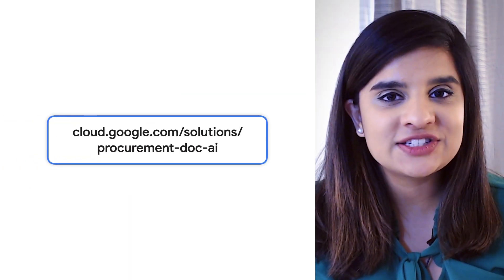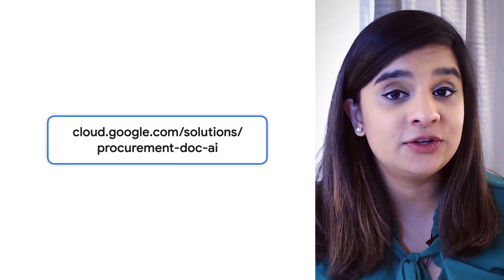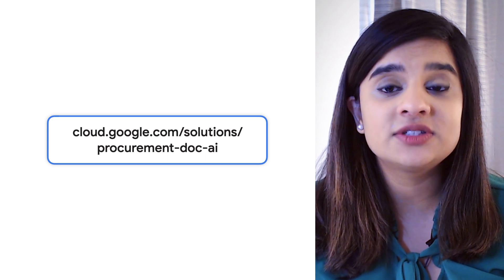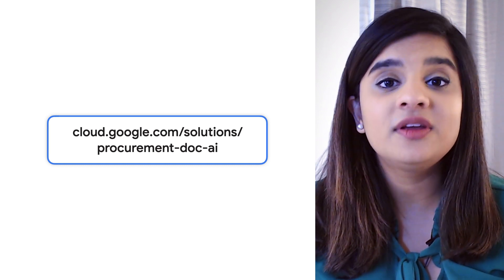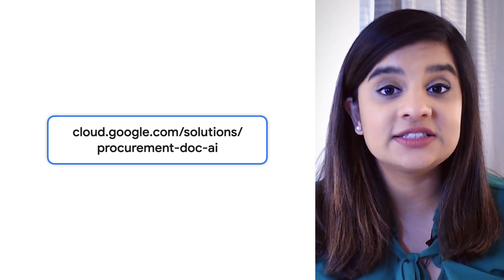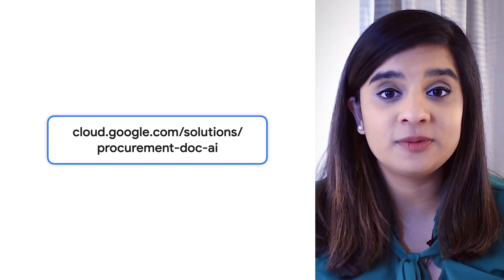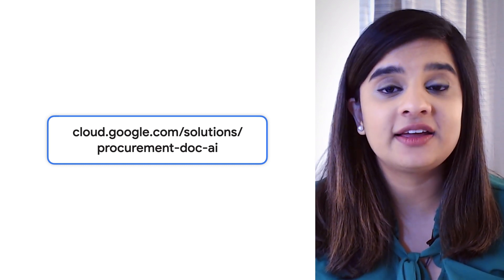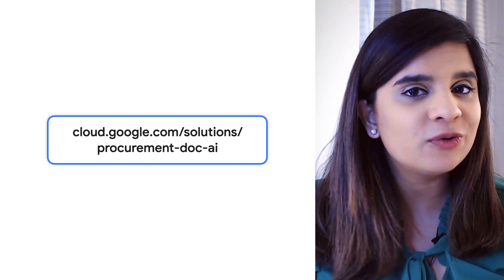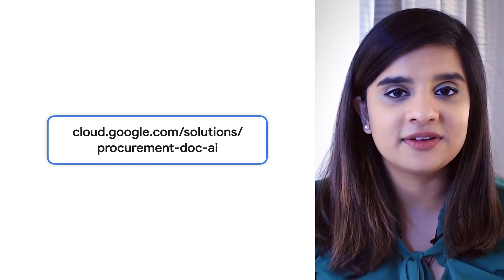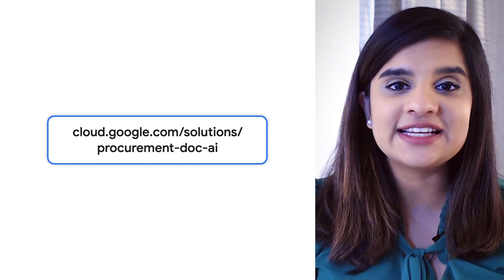I hope we enticed you to check out this new part of the Cloud Document AI family. You can get started today with Procurement Document AI and the Cloud Console. Let us know what you plan to build. Happy processing!